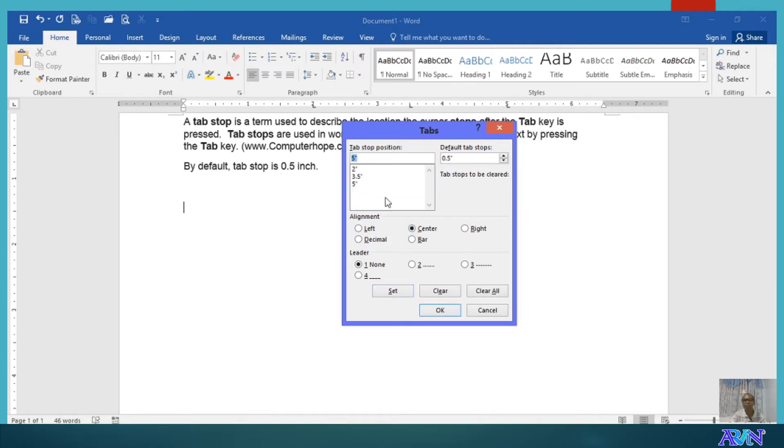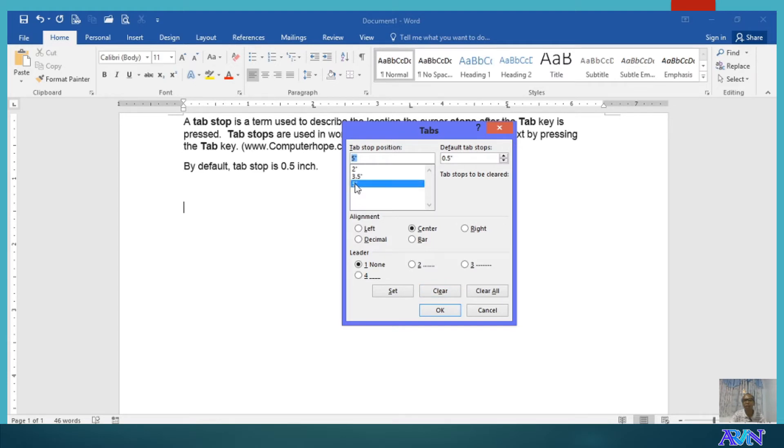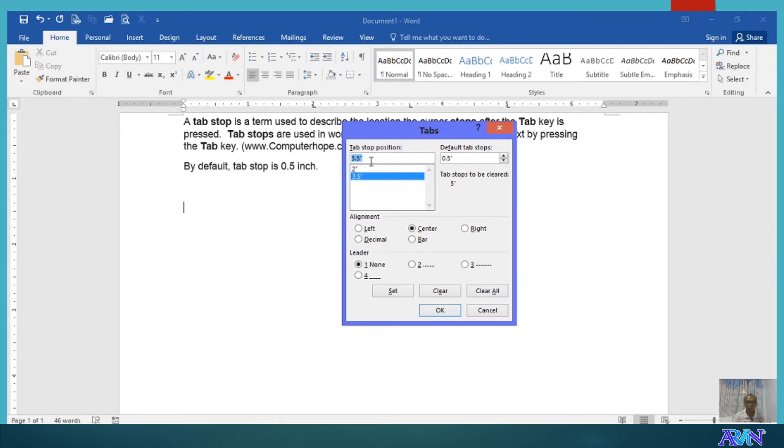And then say for example, if you would like to have 5 still using center alignment, click and then set. By the way, if you would like to remove one tab stop position here, you just select it and then click clear. Say for example, I'll click on 5 inches and then clear. Notice that the 5 inch tab stop position is now removed.